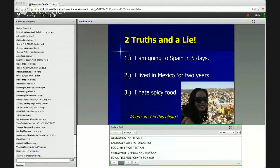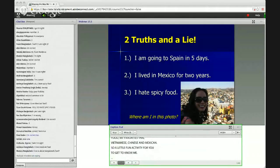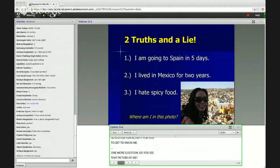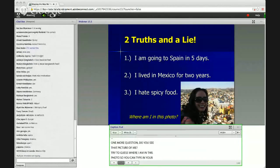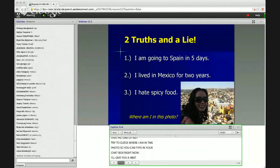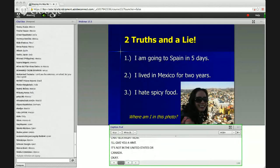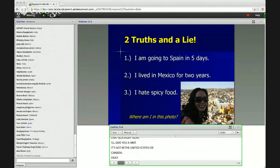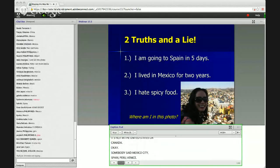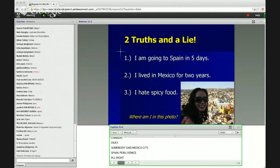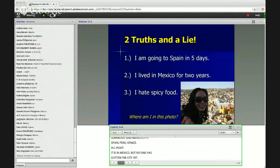One more question: do you see that picture of me? Try to guess where I am in this photo — you can type in the chat box right now. I'll give you a hint: it's not in the United States or Canada. Somebody said Mexico City, Spain, Peru, Venice. It is in Mexico, but no one has gotten the city yet. The city I'm in is actually called Guanajuato — it's in central Mexico.